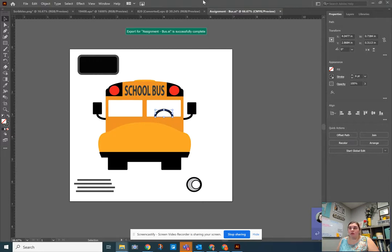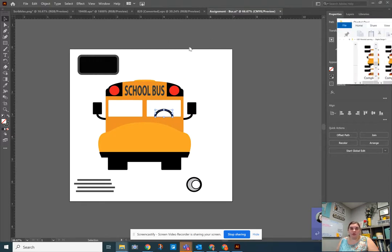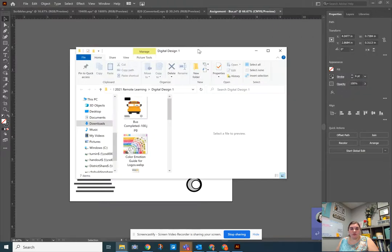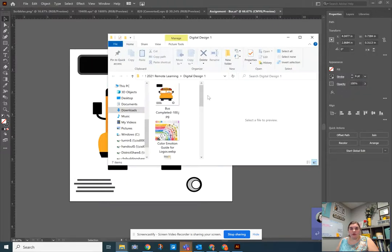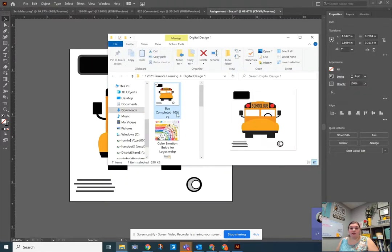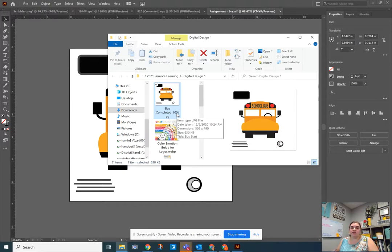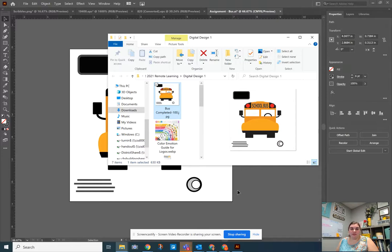And that will then open up a file folder window, which might open on my other screen, so I'll bring it over here. It automatically opened it up and I now have my completed file with the number 100 at the end because it's a JPEG 100. I could then drag and drop this into my Google Drive folder to submit this.